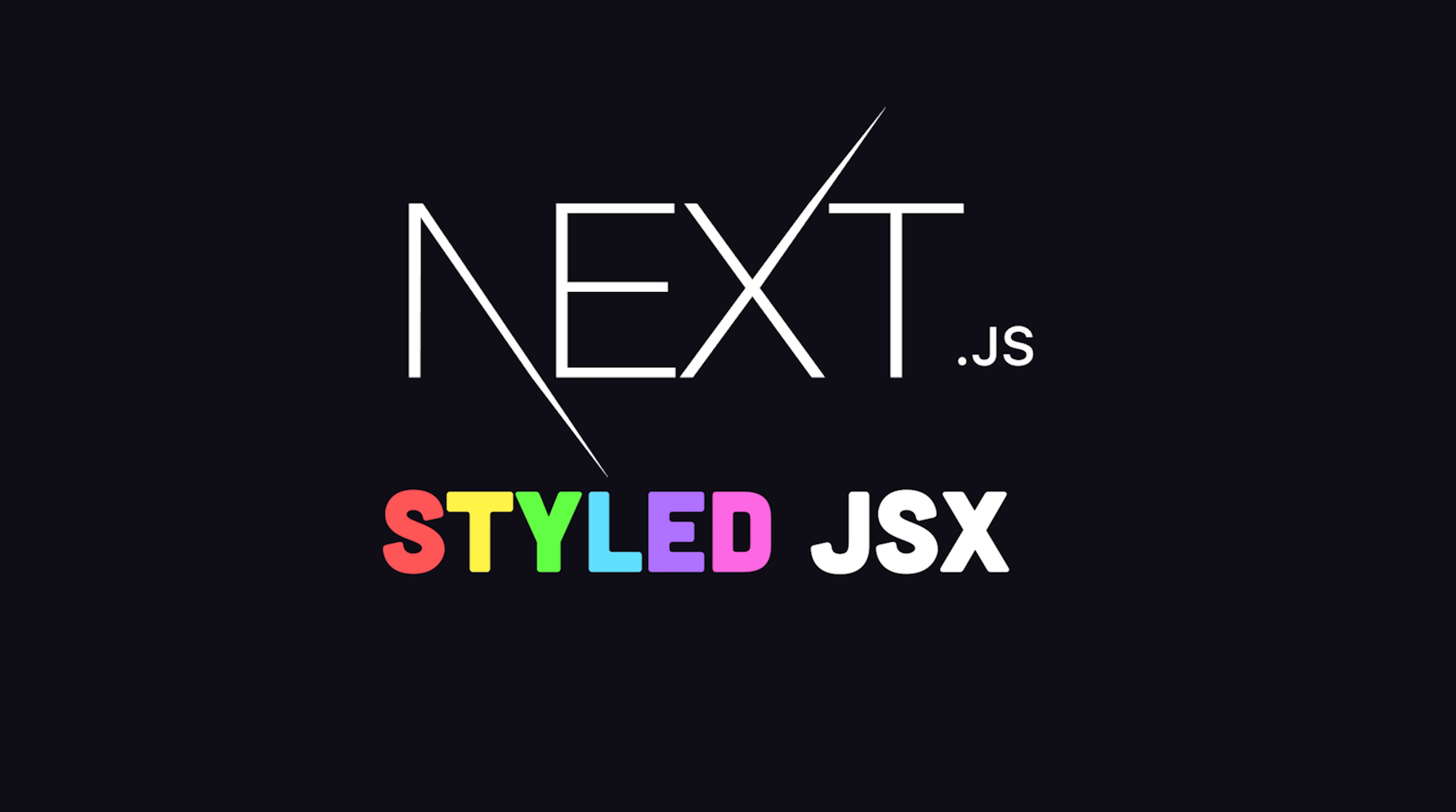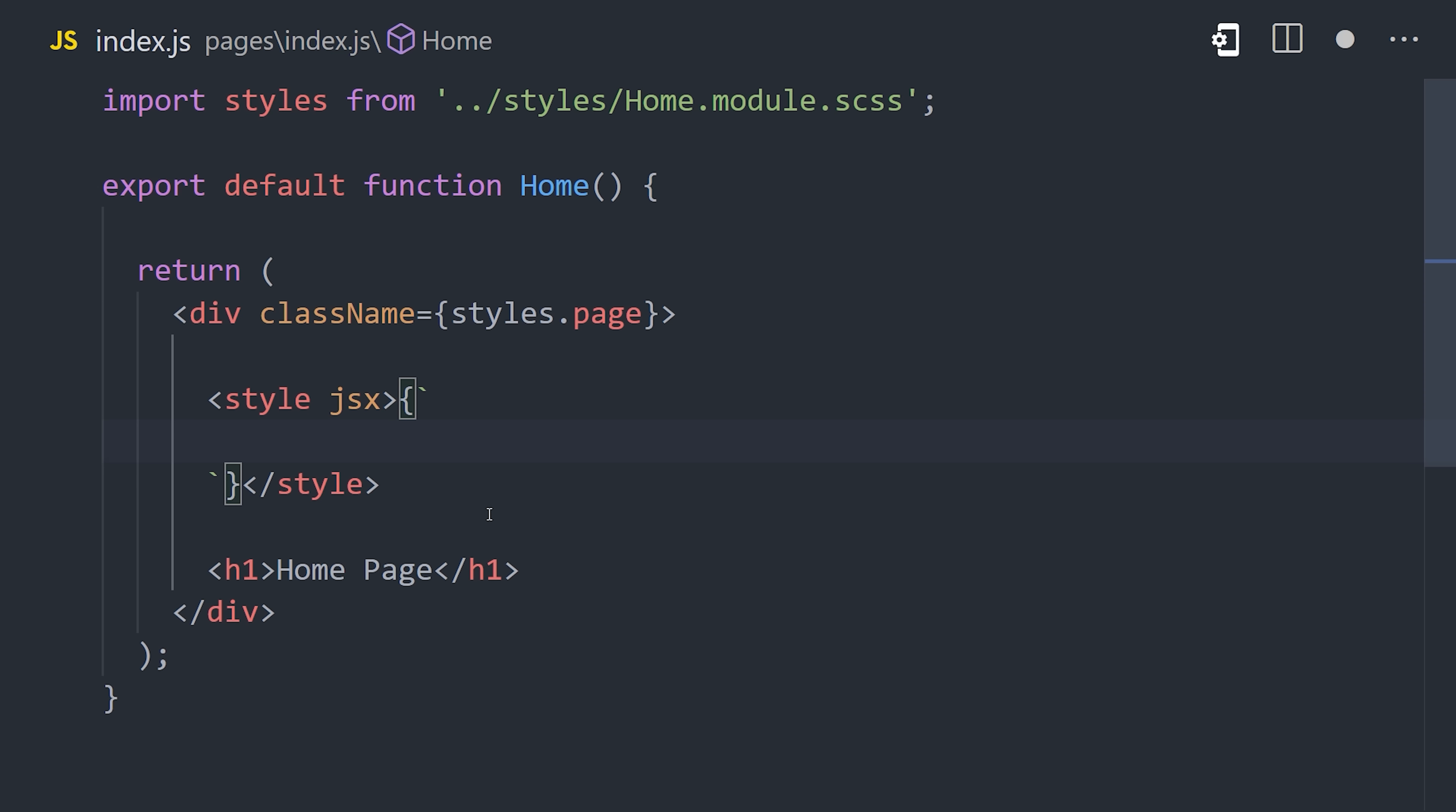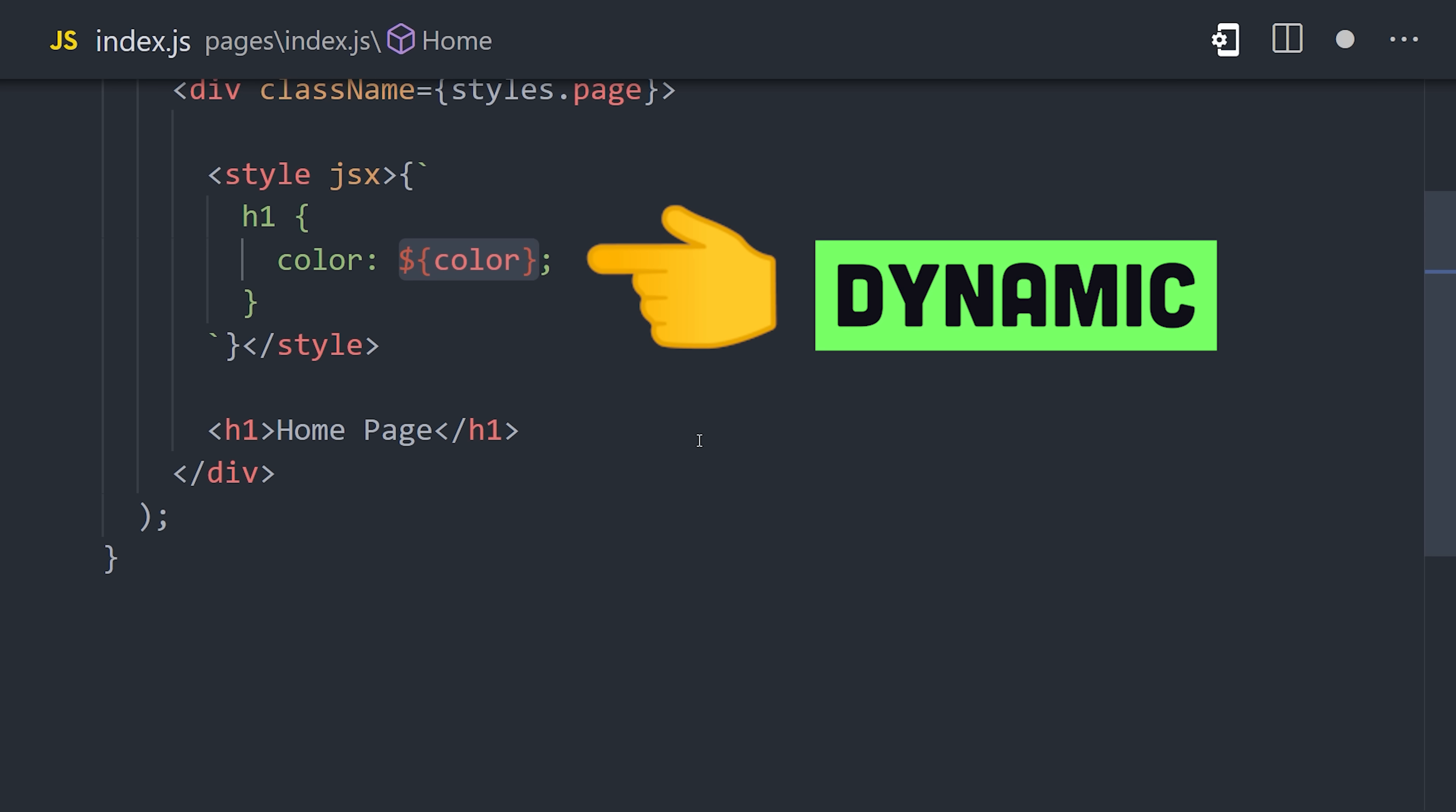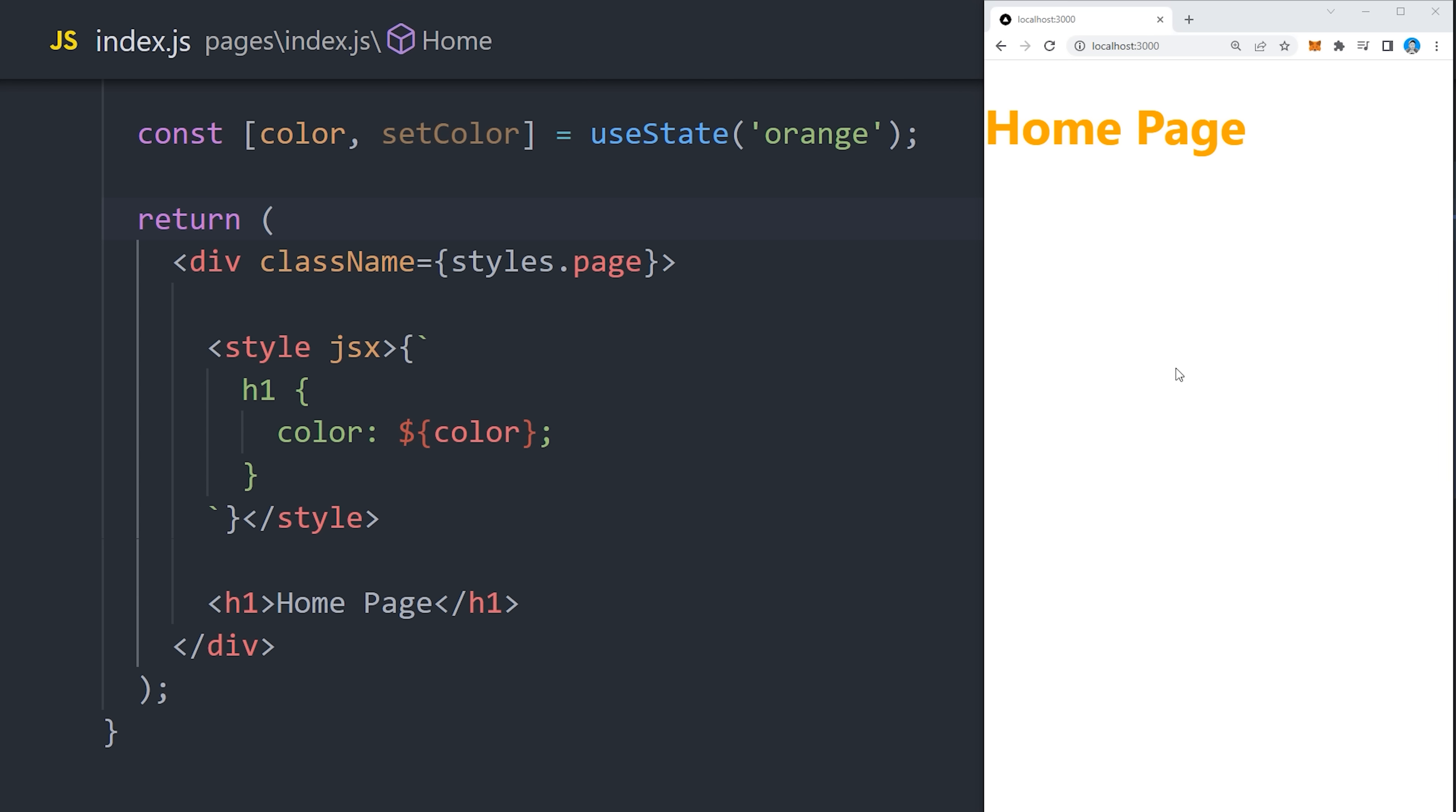In Next.js, there's a homegrown solution called styled-jsx. To use it, all you have to do is open up a style tag in a component, use the jsx attribute, then write your CSS as a template literal string. The cool thing about this is that you can now compute or interpolate values directly inside the style, which means you can dynamically change the styles based on state changes to the application.